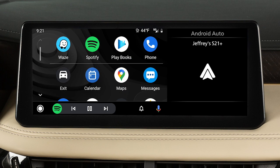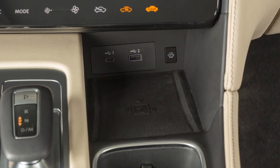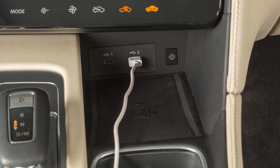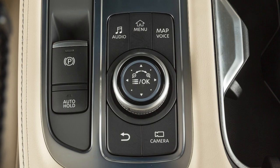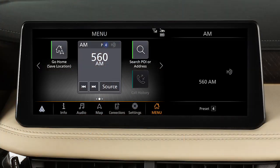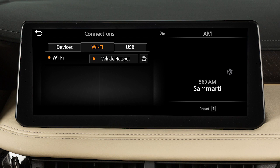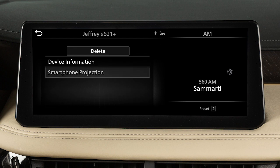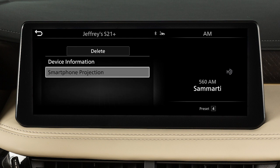You may change the settings so that Android Auto will not automatically connect every time your phone is plugged into your vehicle. To adjust these settings, press the Menu button, touch Connections, then Devices, then this Information icon, then Smartphone Projection.